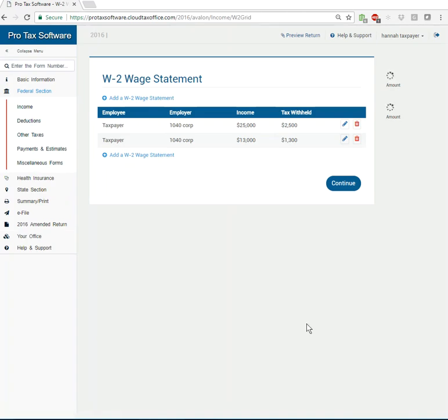So program again, it's going to catch things for you. There you go. Your refund calculates. And that is how you enter into W-2.